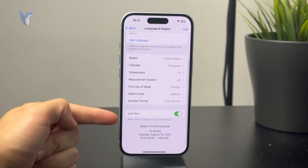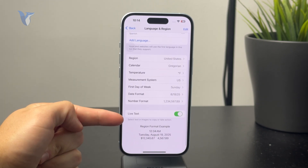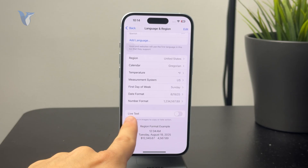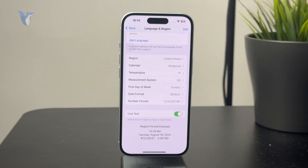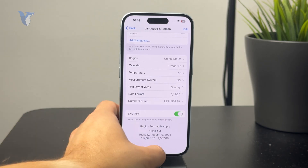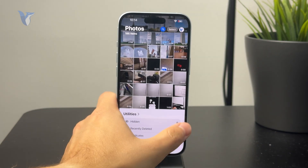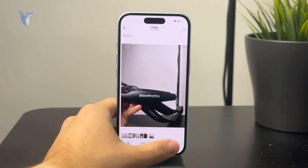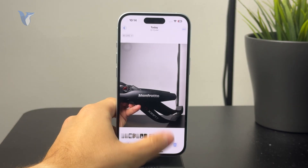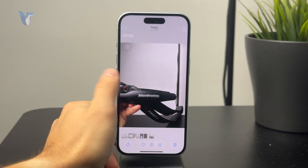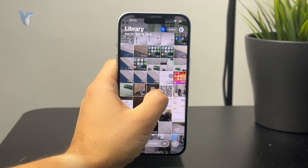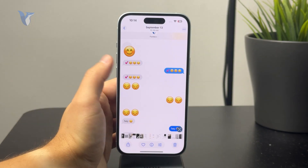Live Text is what needs to be turned on — it lets you select text in images and copy it or take action. If you don't have it enabled, this toggle is turned off. This is the easiest method on iPhone to extract text from images.